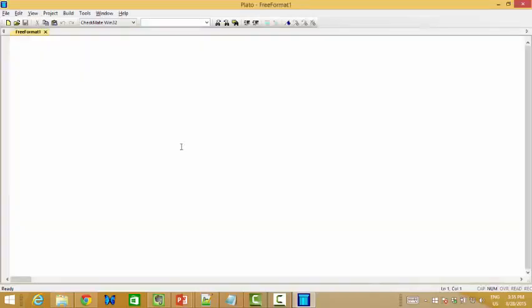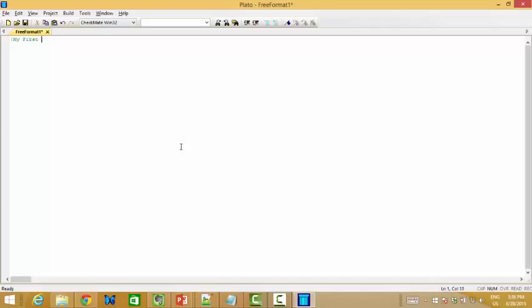Yeah, actually, this will be maybe the first Fortran program for you, but it may not be the first one for me, right? So, but still, I want to try something like my first program. My first program. So, you see we use exclamation mark. It's a kind of comment.